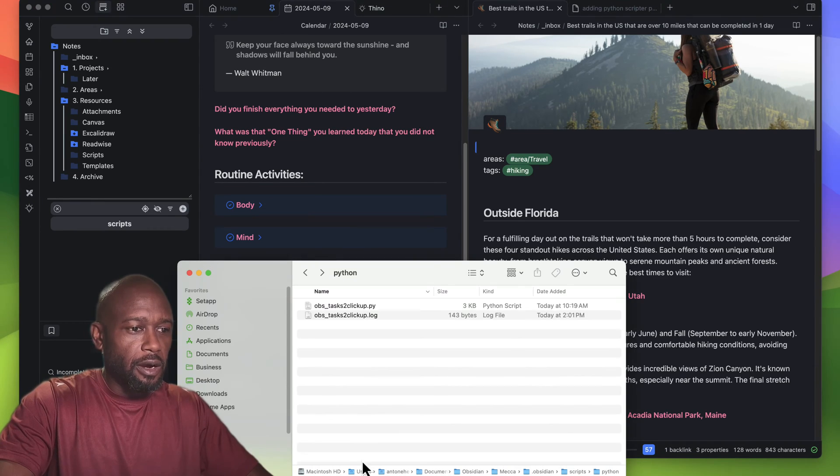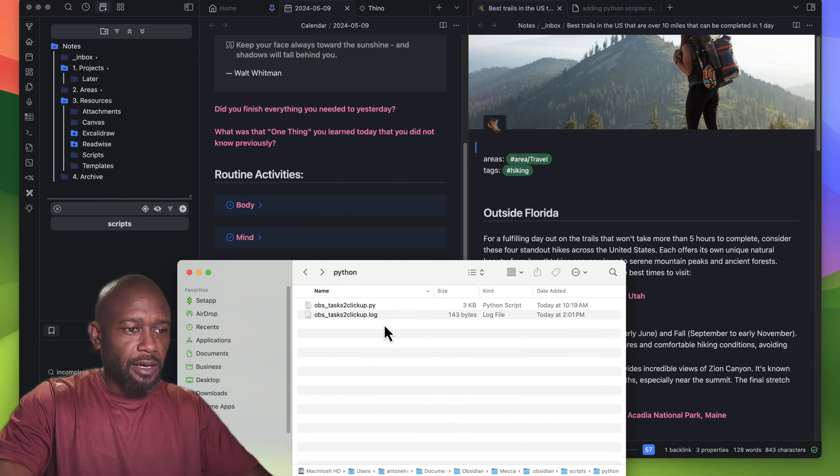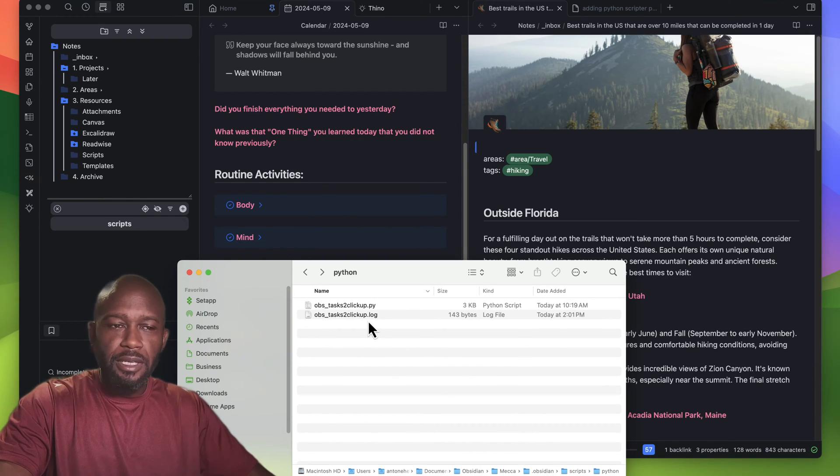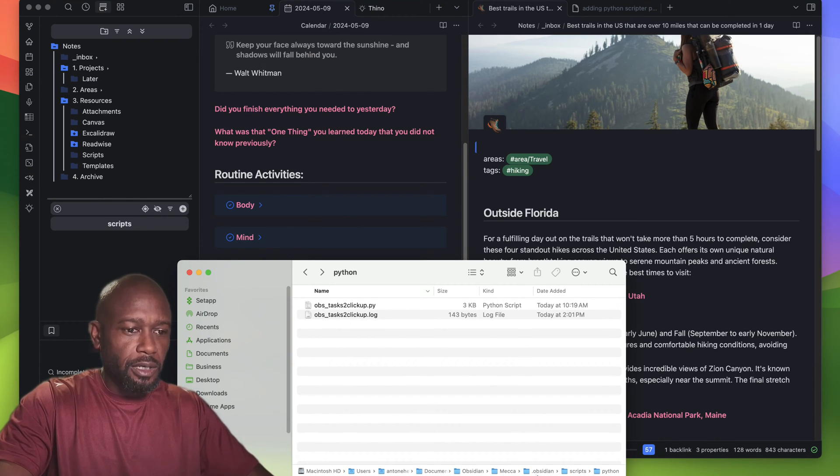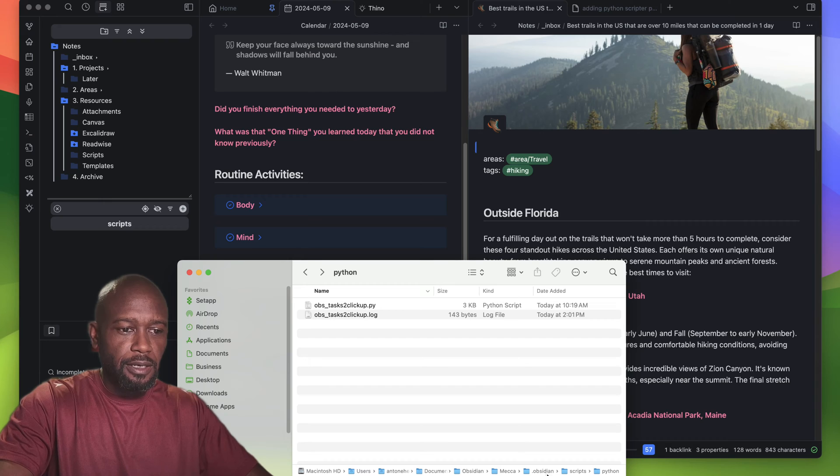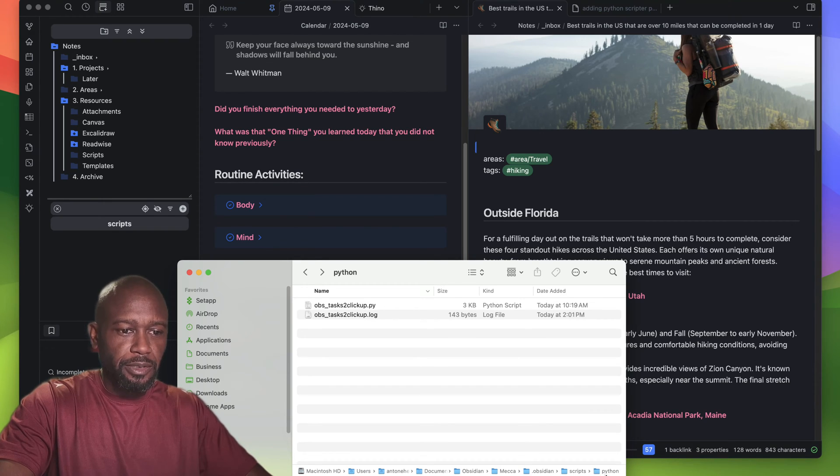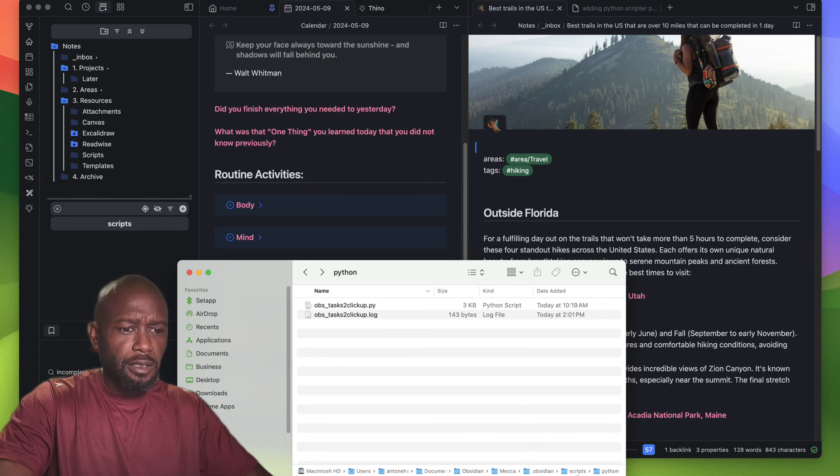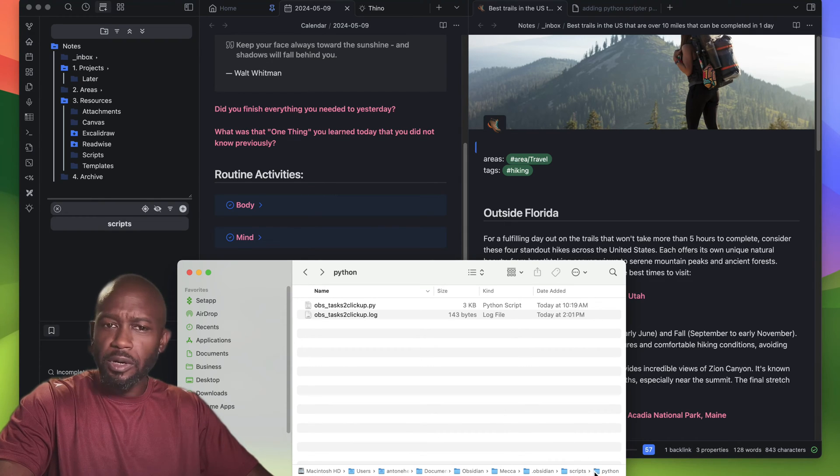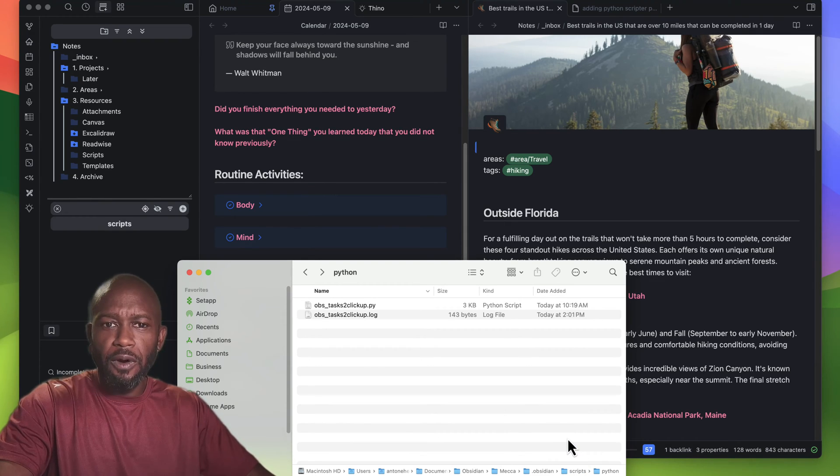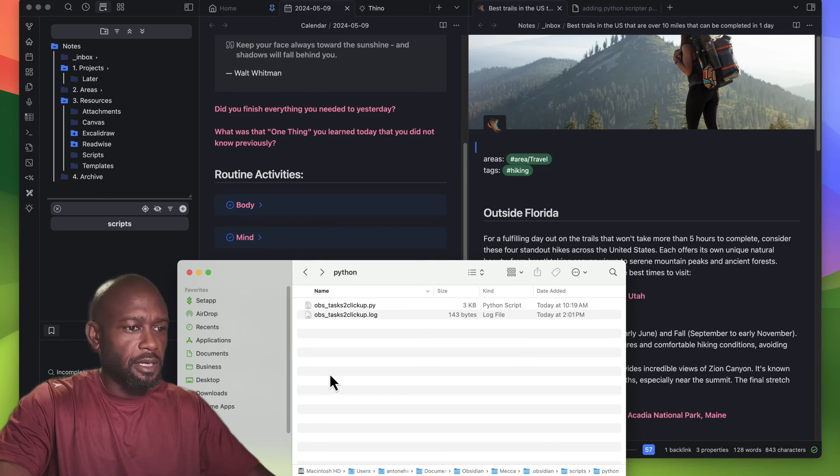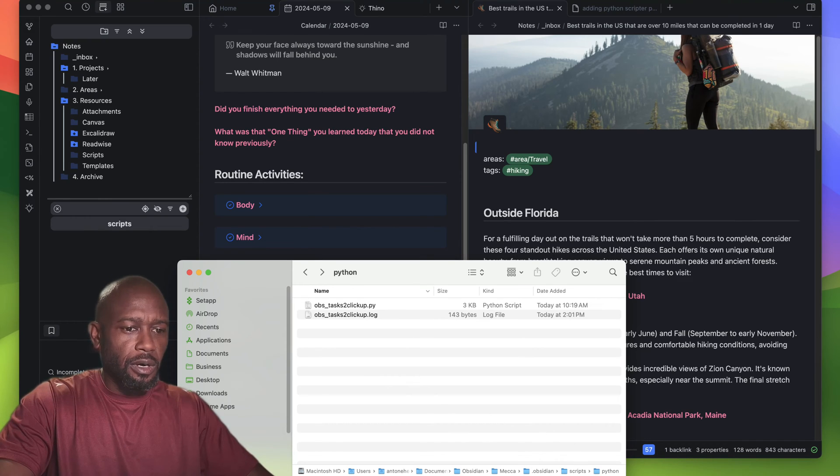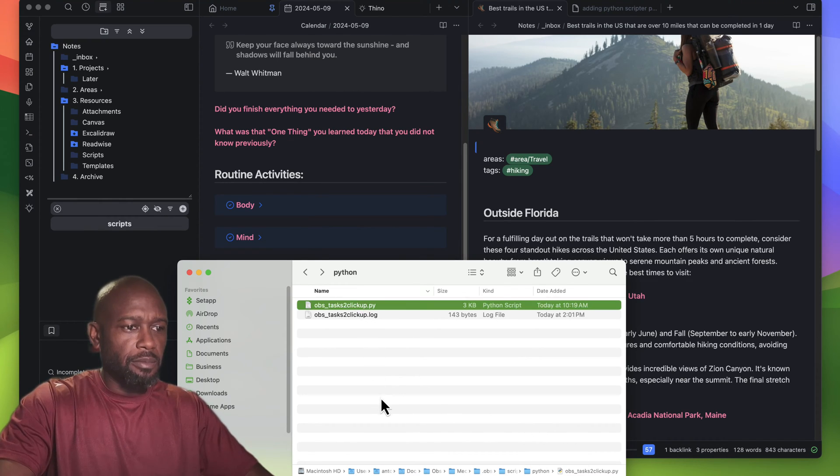Restart the application after you do the install and you should be good. I already have a Python script sitting in the scripts folder. This is within the hidden .obsidian/scripts/Python folder. When you install the plugin, the scripts and Python folders are created by default, or at least they were in my case.